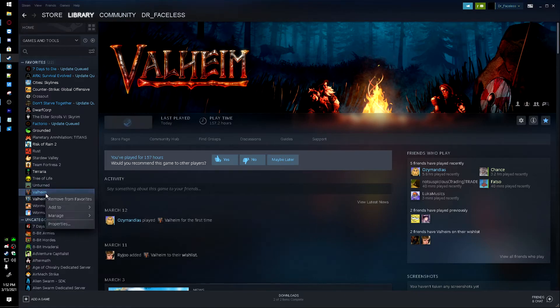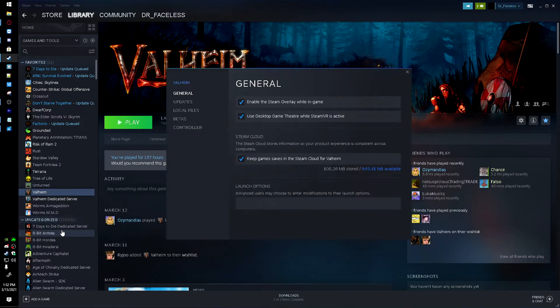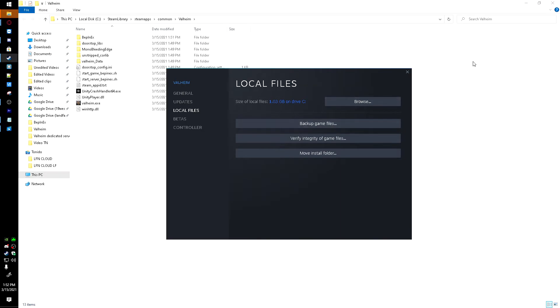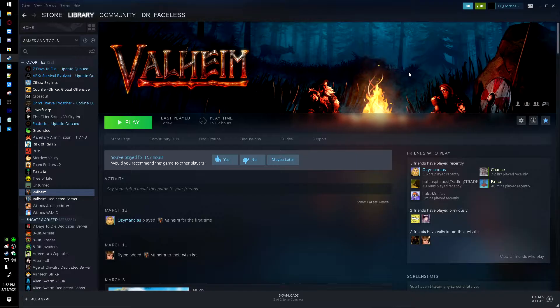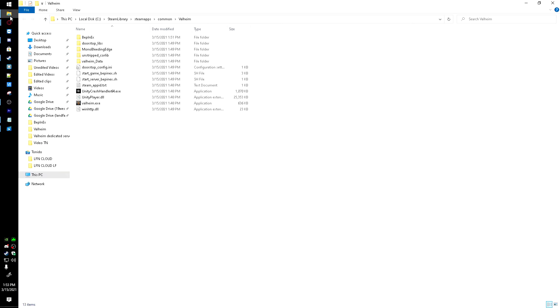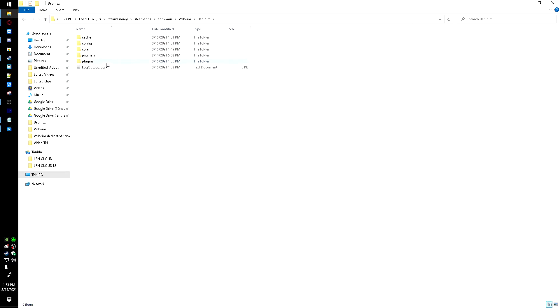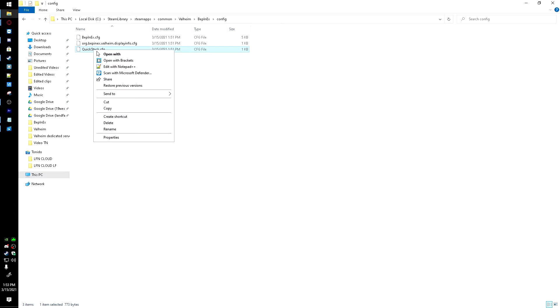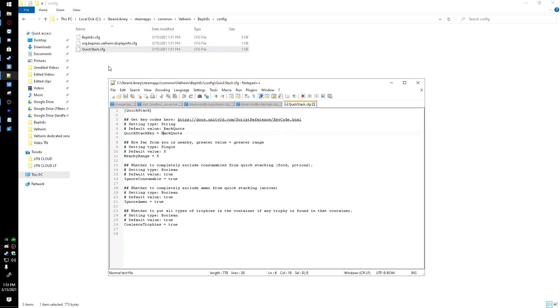Head over here in Steam, right-click on Valheim, go to Properties, Local Files, and Browse. And once that loads up, we can head in here, into Config, and right here's the QuickStack Config. I'm just going to right-click and hit Edit with Notepad++. You can just edit with Notepad or whatever you choose to use.